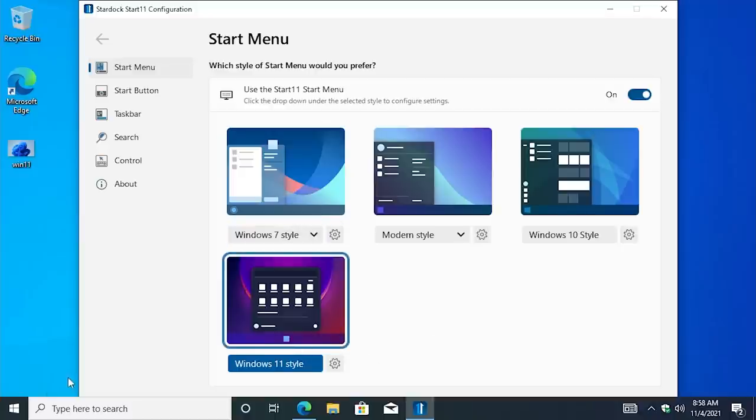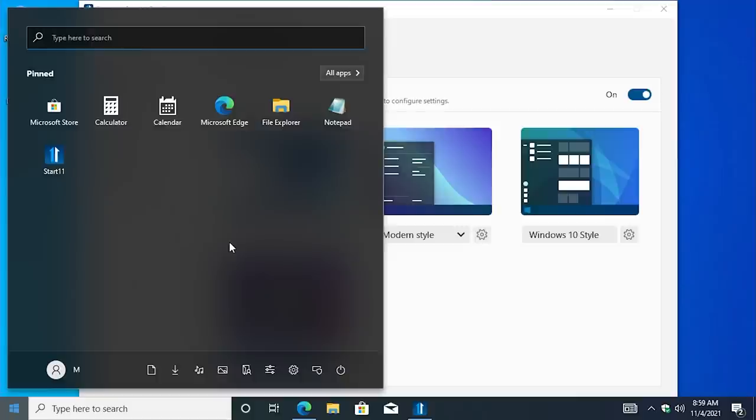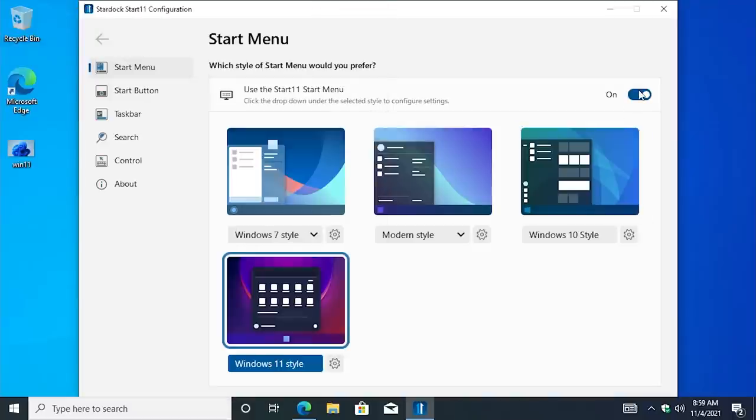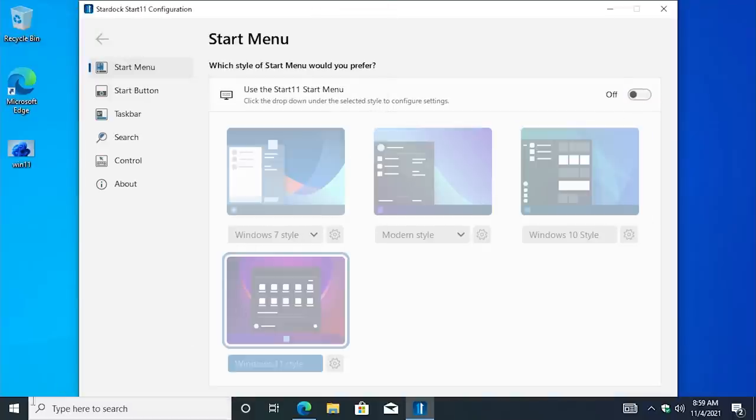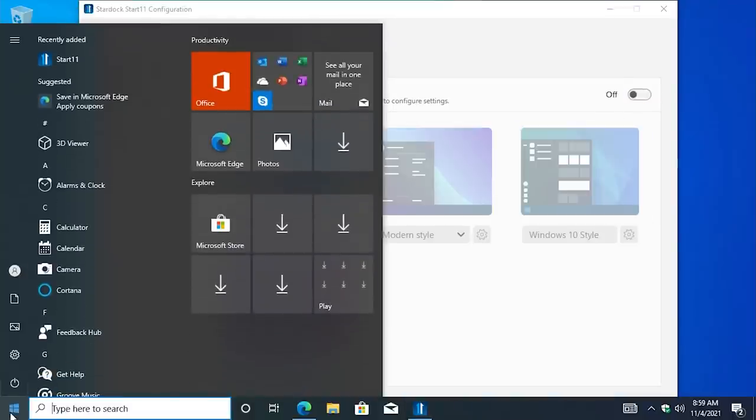So when you select that and click on the start button, this is what you're going to get. So yeah, it looks very, very close to the Windows 11 start menu, just with a Windows 10 twist. Like, we don't have the rounded corners like we do in Windows 11. It fits more in with Windows 10's design language here. Though they have brought over the gap that you have in between the taskbar and the start menu. You don't have that in Windows 10, so here's what the default start menu looks like.